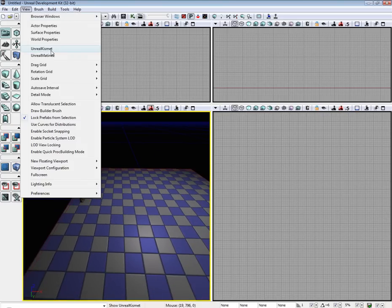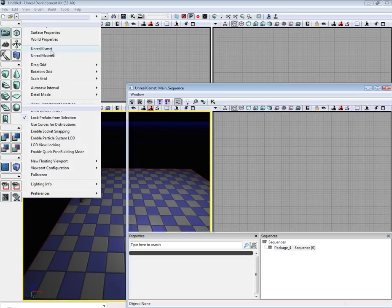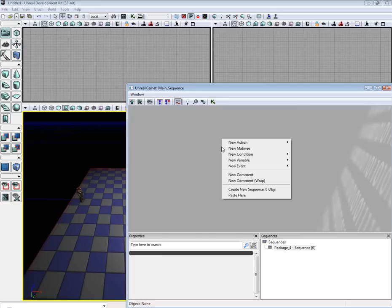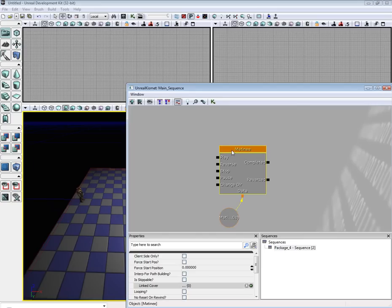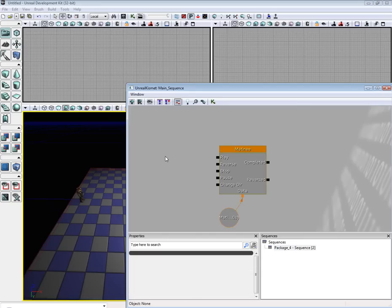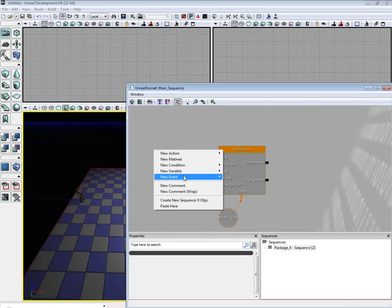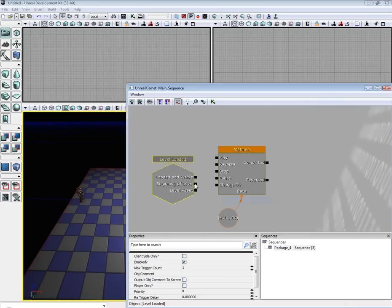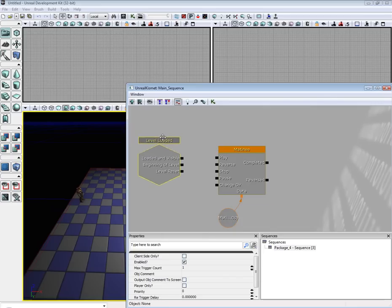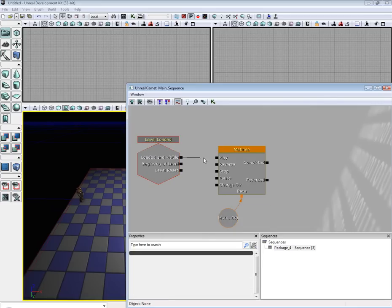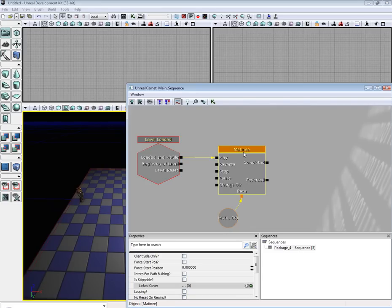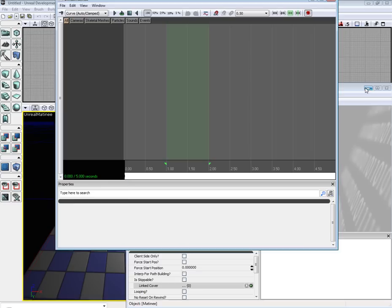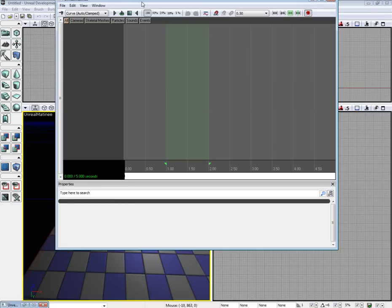So now we're going to want to go to Unreal Kismet, New Matinee, and we're also going to want to set up a new event, Level Loaded. This means that the second our level loads, the Matinee sequence will play. So let's go ahead and open up Matinee.